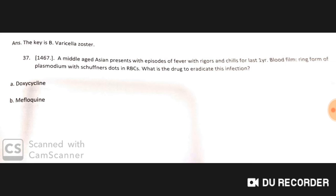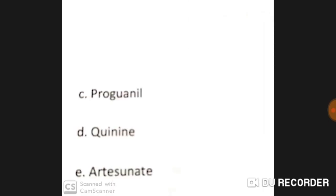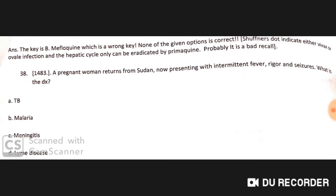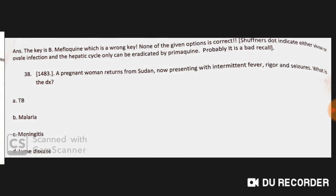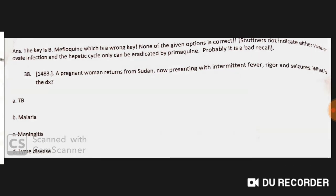A middle-aged Asian presents with episodes of fever with rigors and chills for the past one year. Blood film shows ring forms of Plasmodium and Schüffner's dots in RBCs. The drug to eradicate this infection is primaquine — mefloquine is incorrect as it cannot eradicate the hepatic cycle.